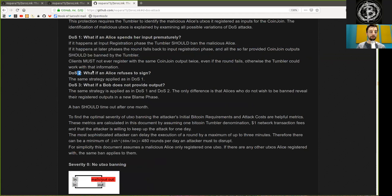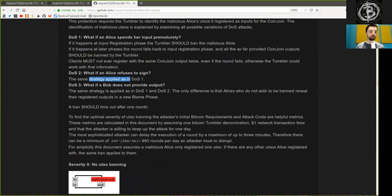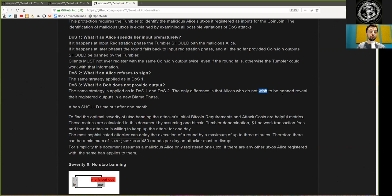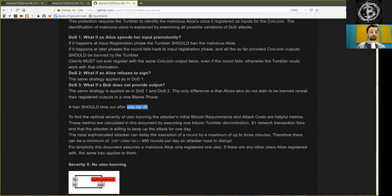What if an Alice refuses to sign? The same strategy applies to DOS 1. DOS 3: What if a Bob does not provide outputs? The same strategy is applied as in DOS 1 and DOS 2. The only difference is that Alices who do not wish to be banned reveal their registered outputs in the blame phase. A ban should timeout after one month.